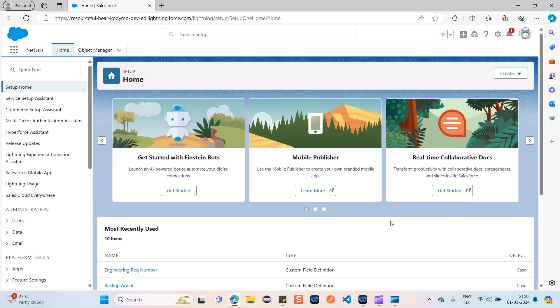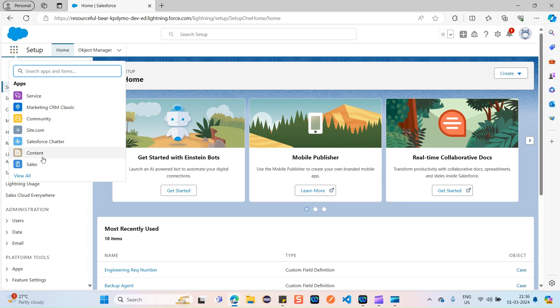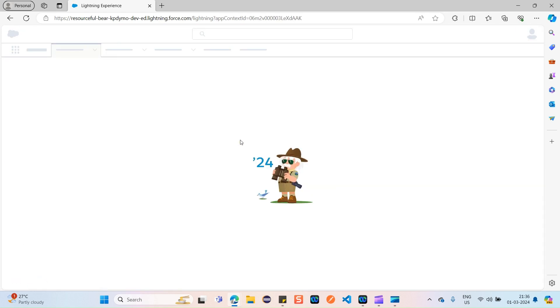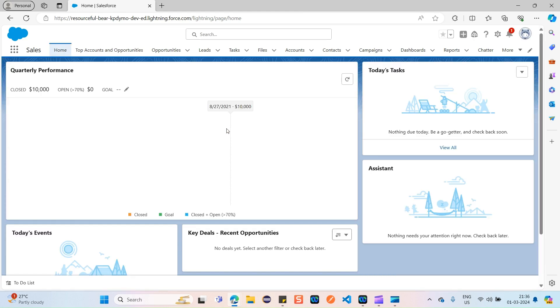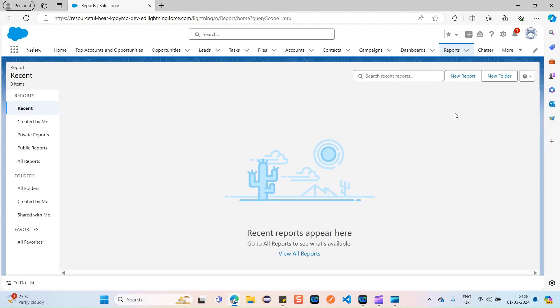Now let's see practically how we can do that. Just click on your app launcher, navigate to the sales console. You can see one of the tabs as Reports, so just click on the Reports tab and then click on the New Report button over here.